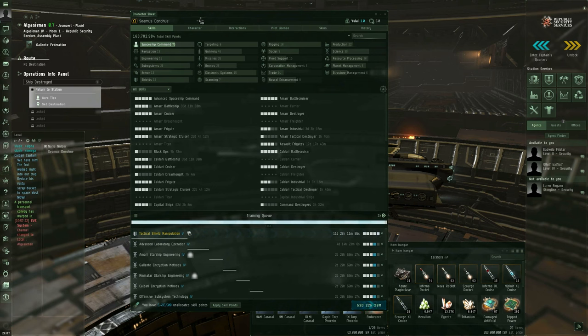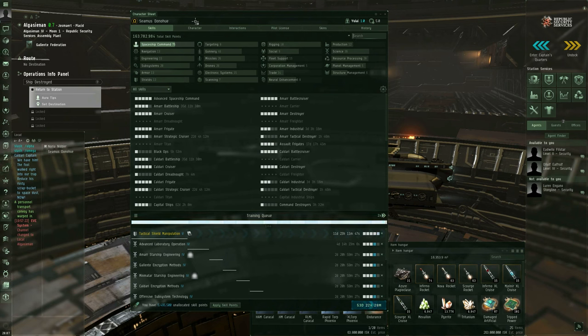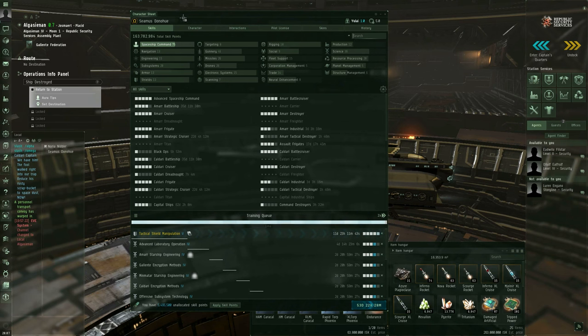EVE Online is going to be introducing a new free-to-play mode, which is called Clone State Alpha. Anybody who's subscribed is going to be Clone State Omega. I'll talk about that later in this video.